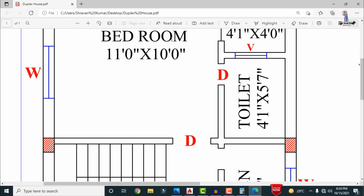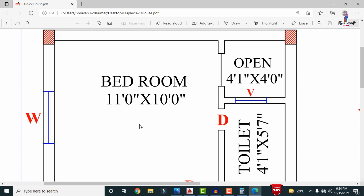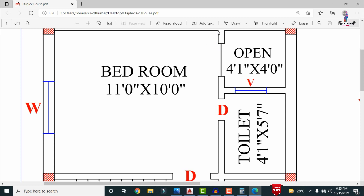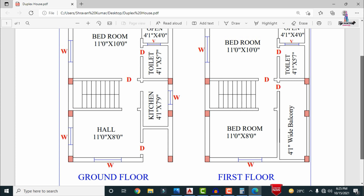There is a door for the bedroom section. The bedroom dimensions are approximately 11 feet × 10 feet — 11 feet horizontal and 10 feet 0 inches vertical. The toilet area has approximate dimensions of 4 feet 1 inch × 5 feet 7 inches — horizontal 4 feet 1 inch and vertical 5 feet 7 inches. An opening space is provided towards the northeast direction, measuring approximately 4 feet 1 inch × 4 feet 0 inches.